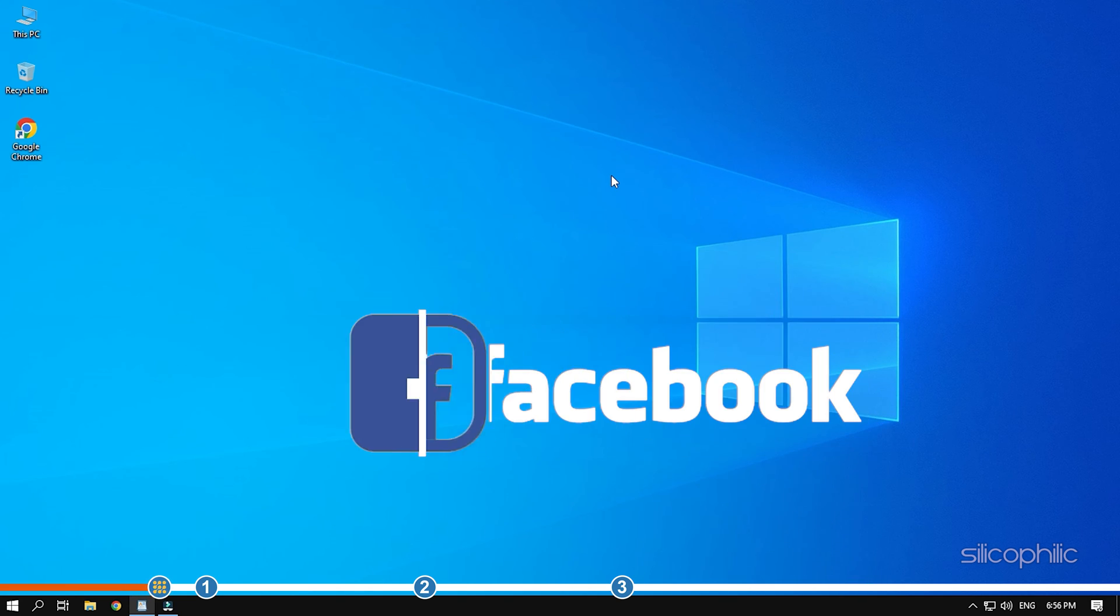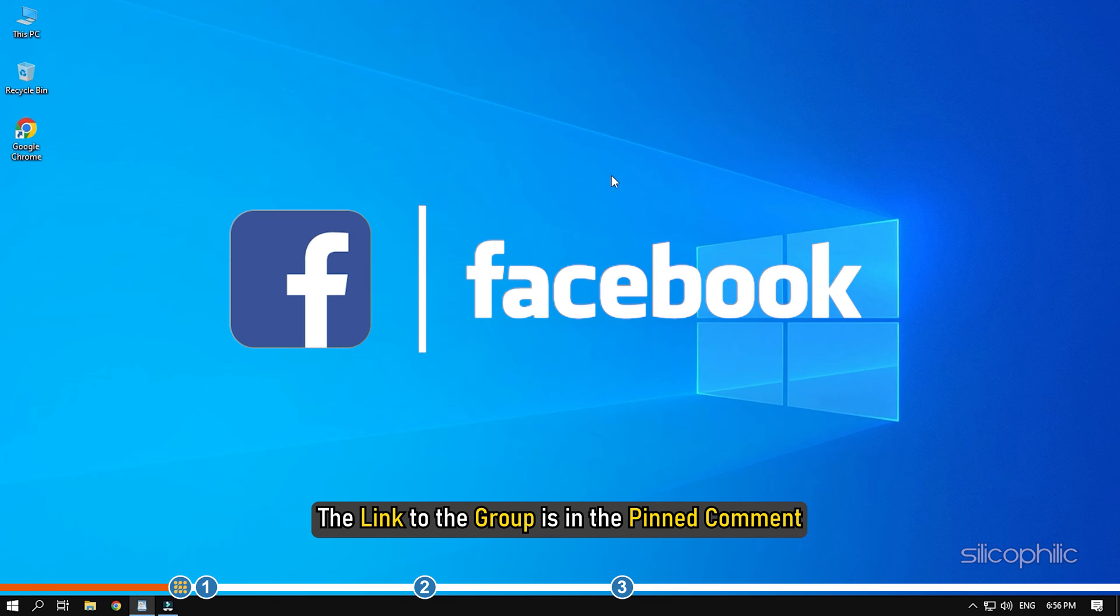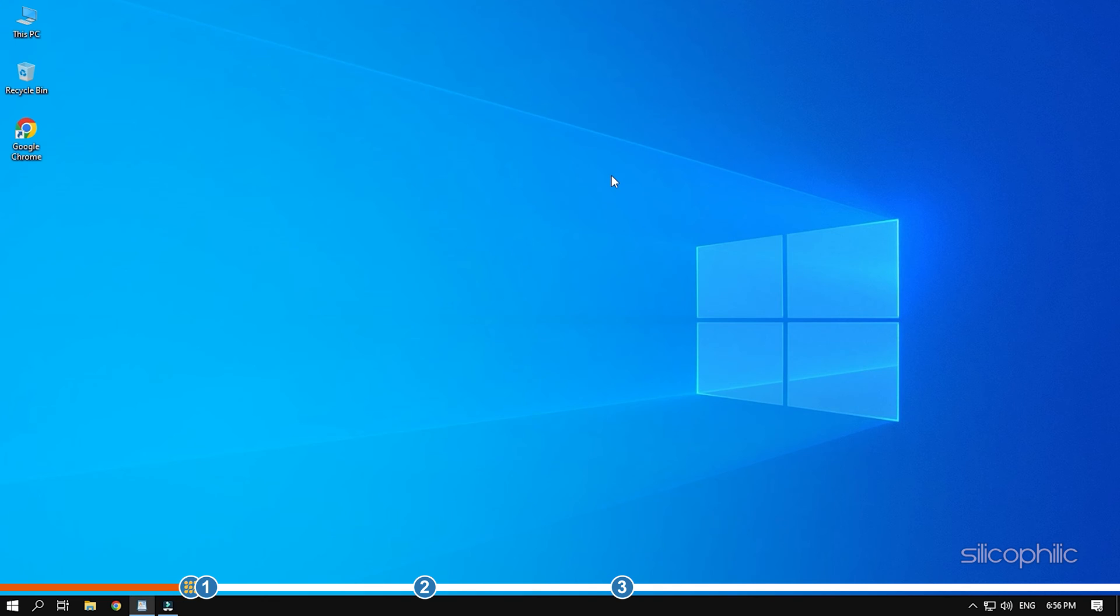We also have a Facebook group of troubleshooting experts where you can share your tech issues and get direct help. The link to the group is in the pinned comment. Now, let's jump into the solutions.